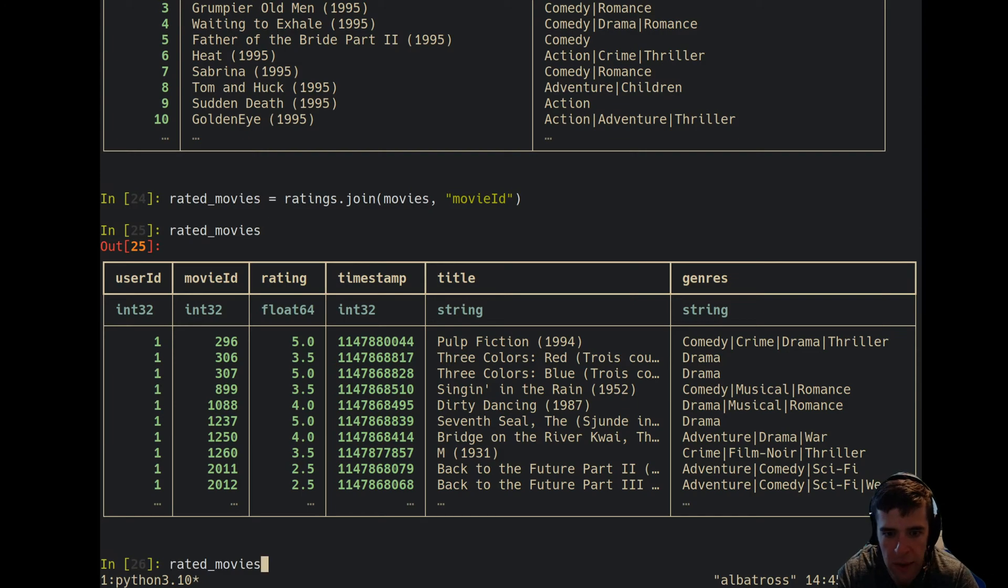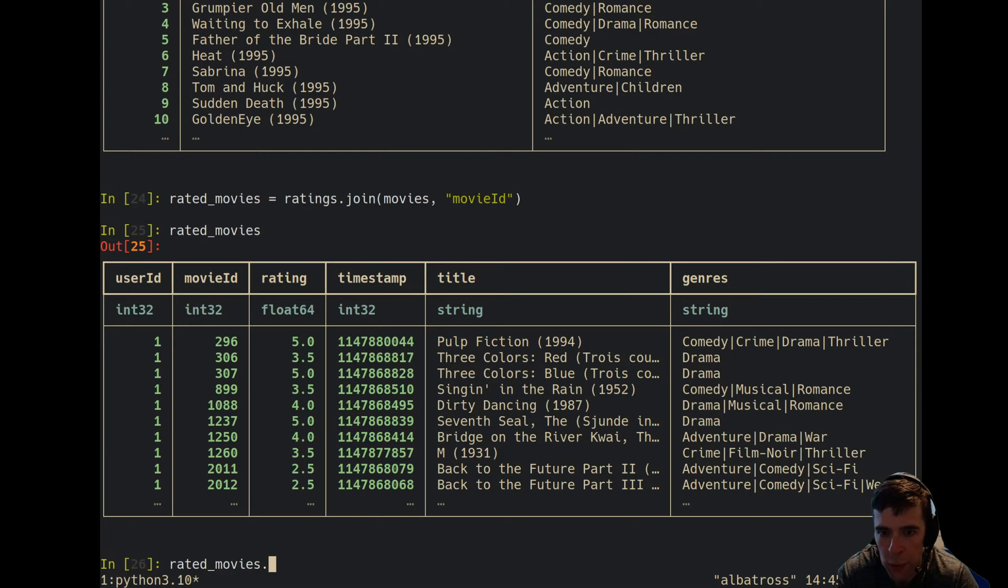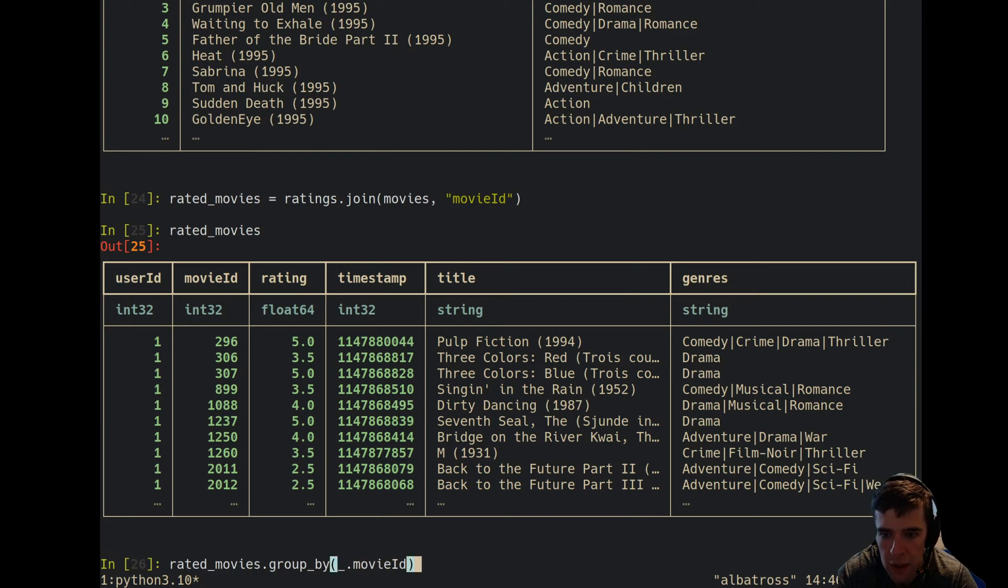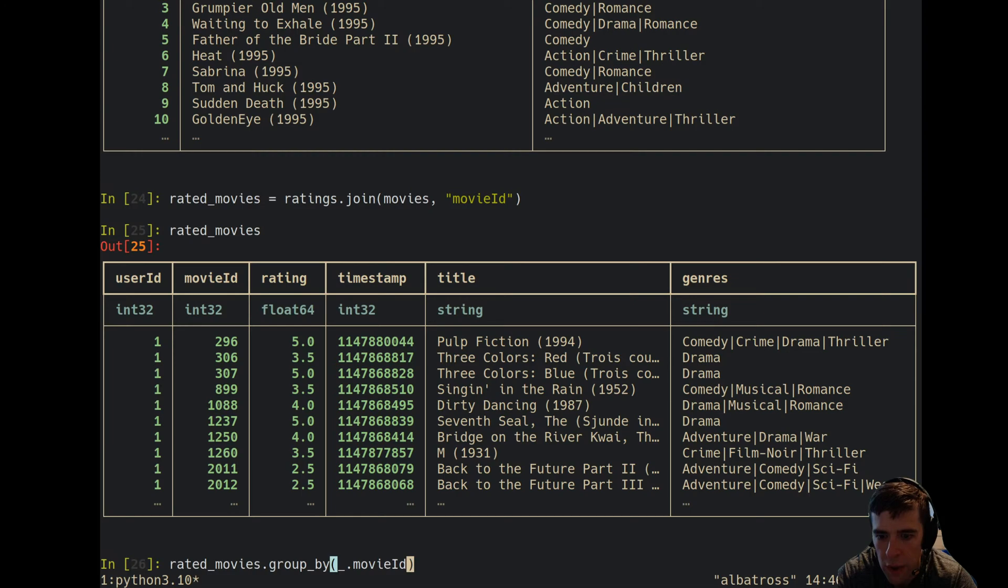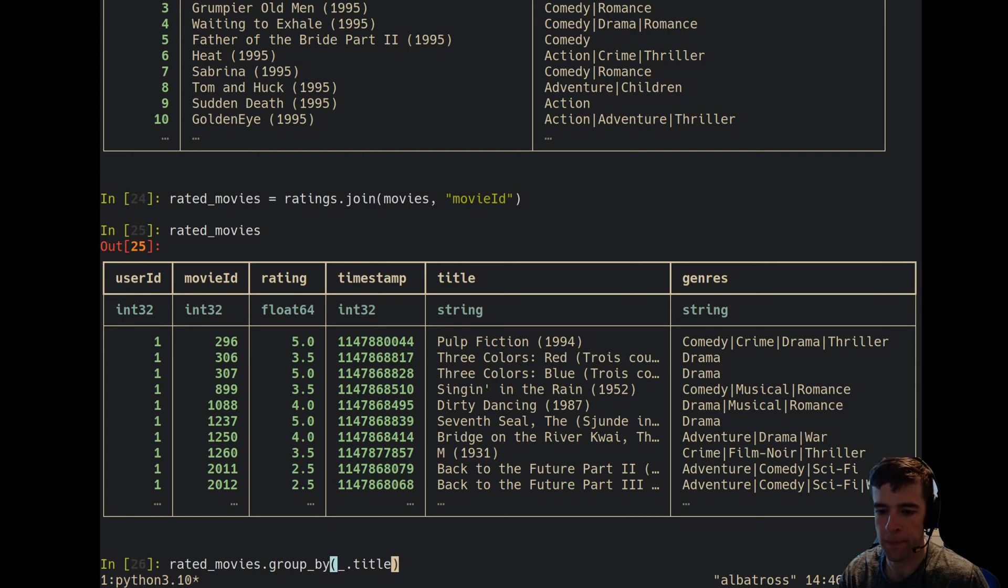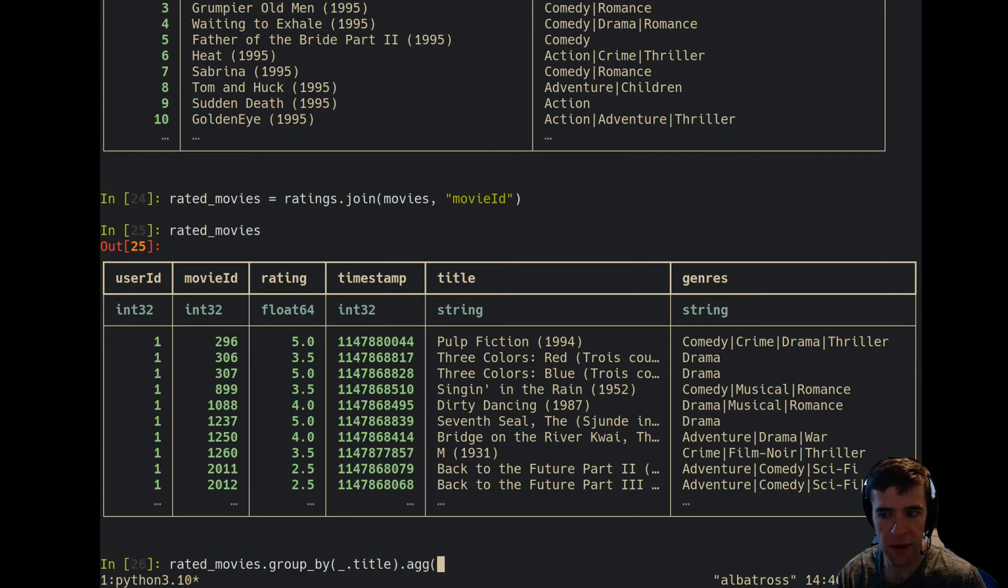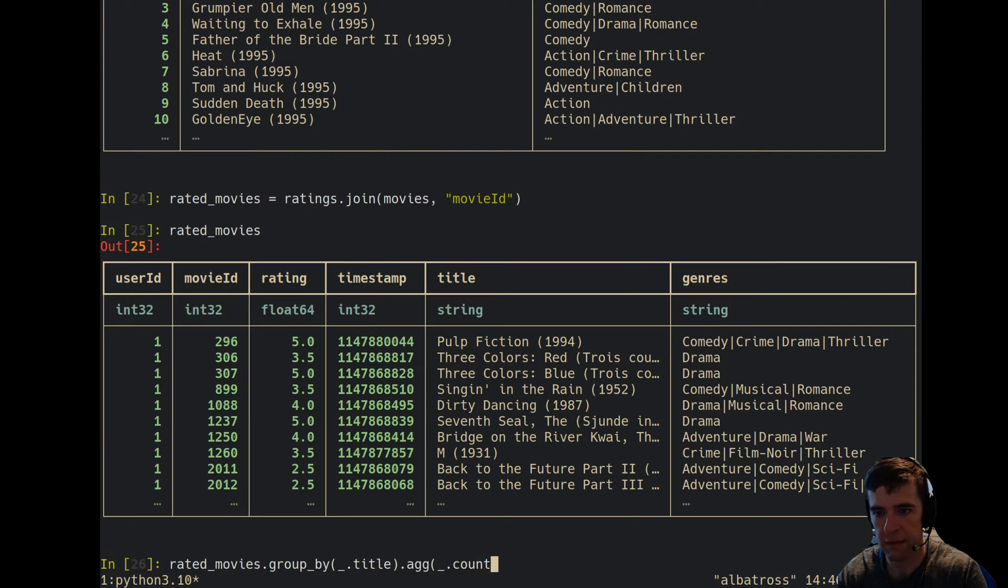The first thing we're going to want to do is group by the movie ID. Actually, let's group by the title.